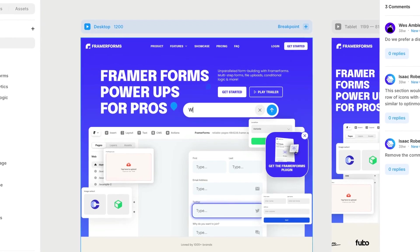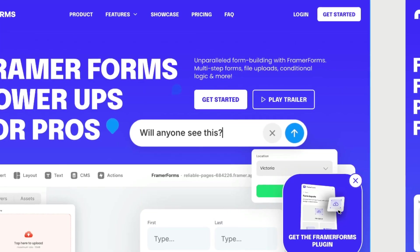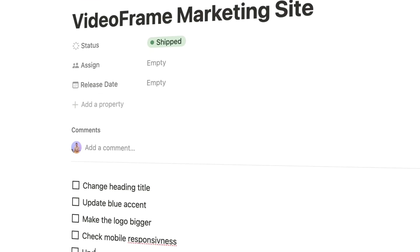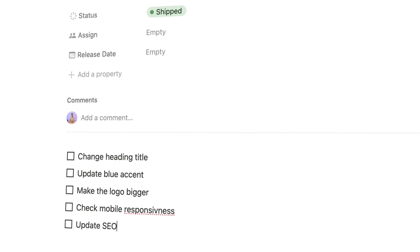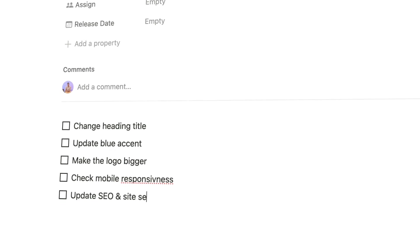If you're building sites in Framer for clients or collaborating with your team, it's often really hard to stay organized. Whether you're adding comments to the canvas or using another platform just to hold all of your feedback, it can get really overwhelming to manage feedback and tasks for a website.